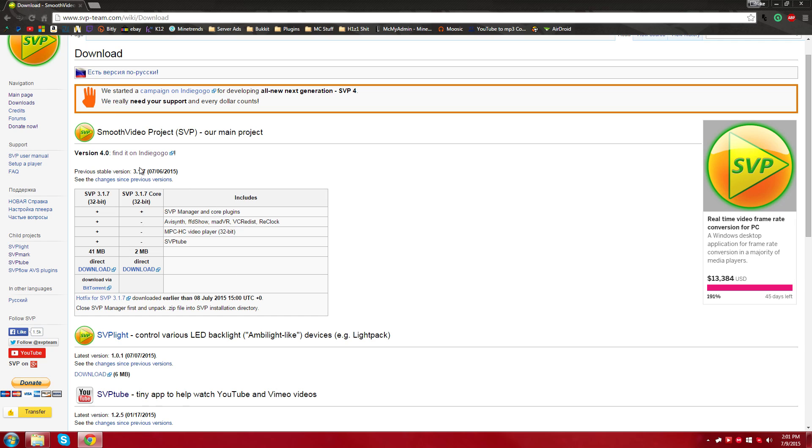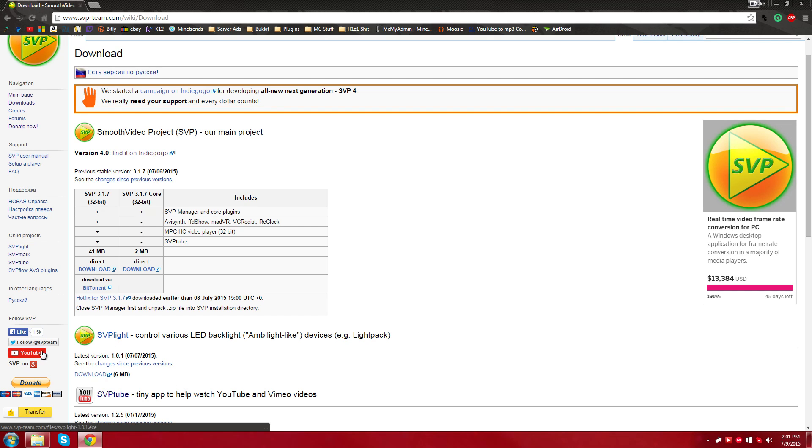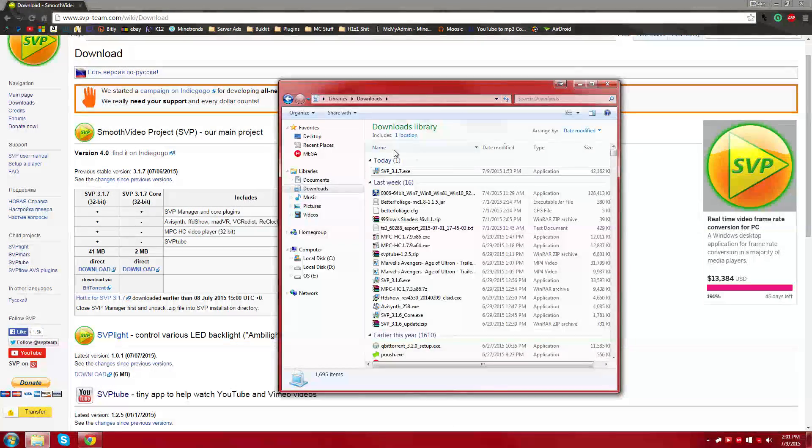And then once you get here, you're going to want to get the SVP 3.17 or the latest one here and make sure you get the biggest download because this is the entire installer. Then you're just going to click the direct download and then it'll open it up in whatever browser you have and the downloading function. I already have it in my downloads.